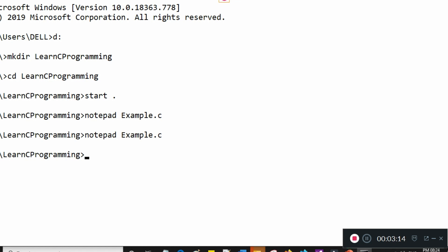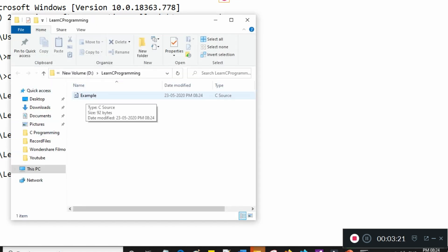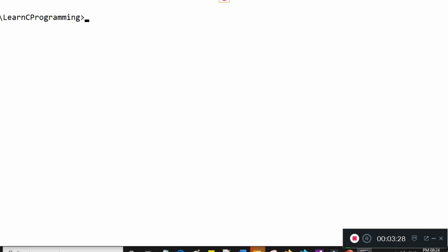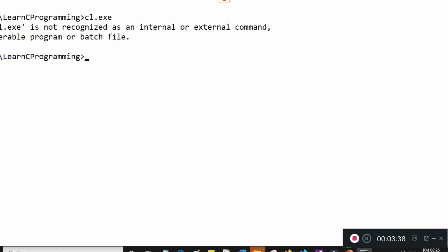If I view the directory with 'start .' you can see there is now one file in this folder. For compilation I need a utility called cl — cl.exe is a compiler program. Right now if I type 'cl' and press enter it says it can't find cl. cl is a compiler provided by Microsoft. There are also open source compilers available to compile C programs.